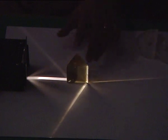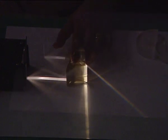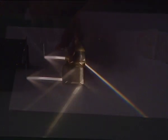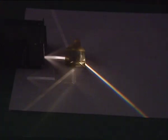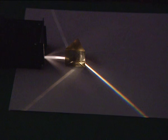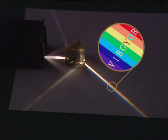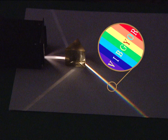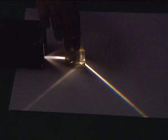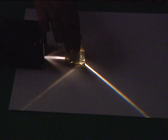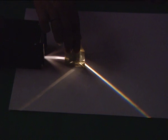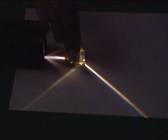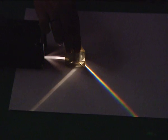If we keep a prism in its path you can see the spectrum. The white light splits into seven colors. These are some of the amazing effects of reflection and refraction.